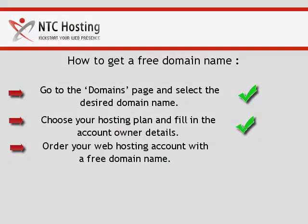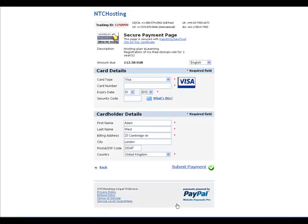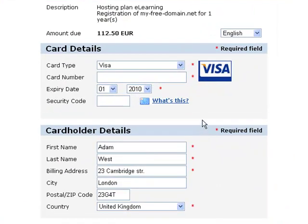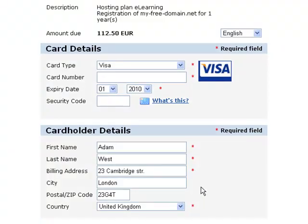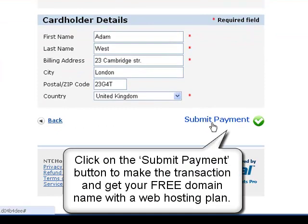You have just completed the second step of the free domain registration or transfer procedure. Now let's move to the final step. The third step includes filling out your credit card and credit card holder details in the secure billing information form. Finally, click on Submit Payment to submit the transaction and get your free domain name with web hosting plan.